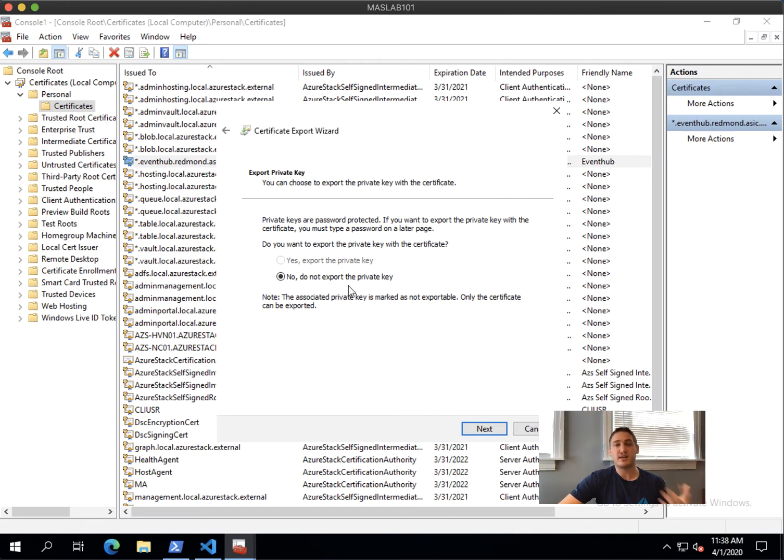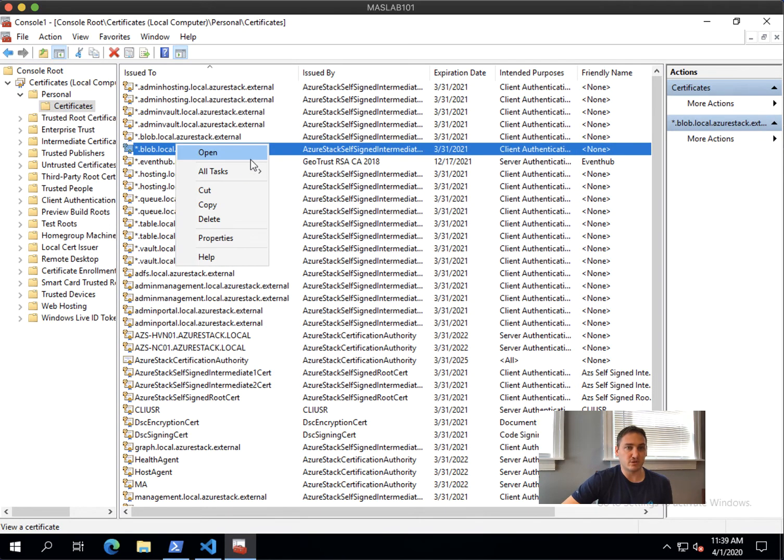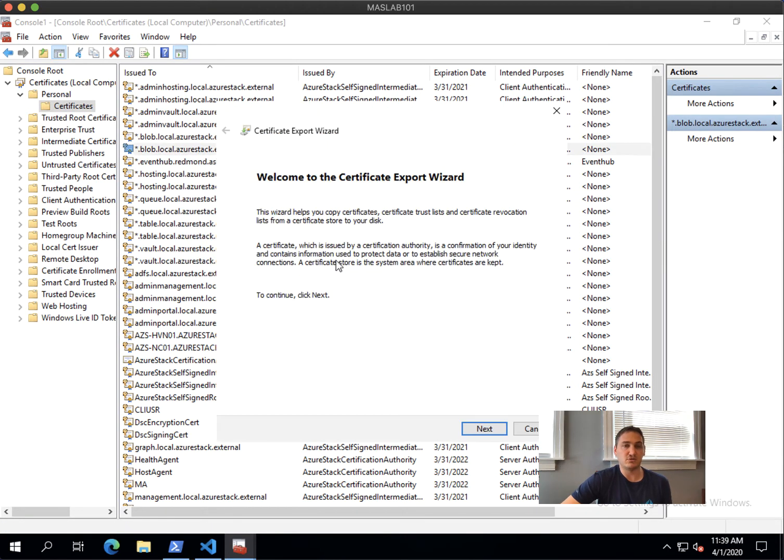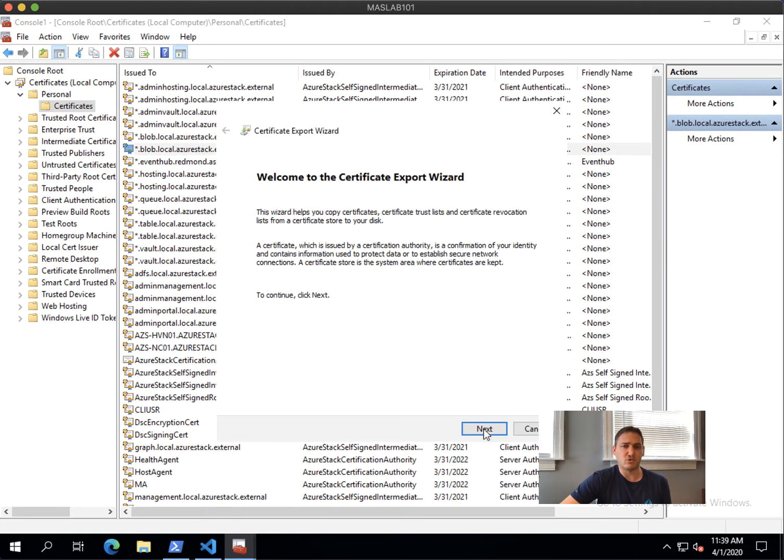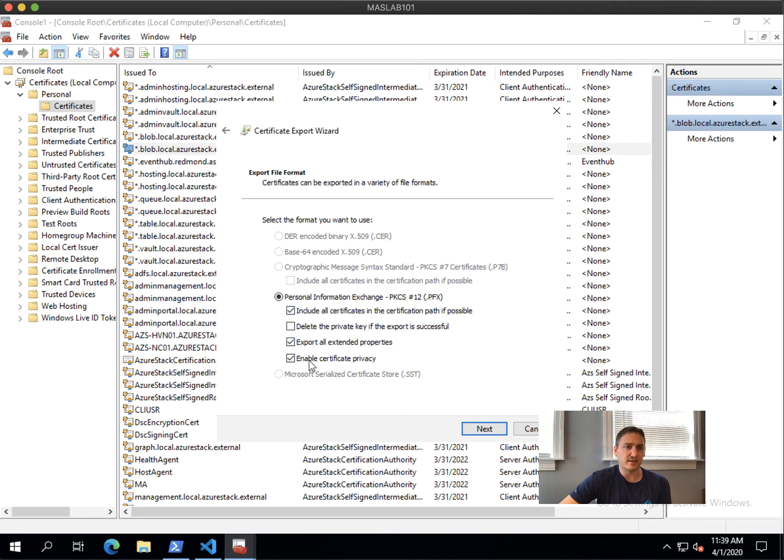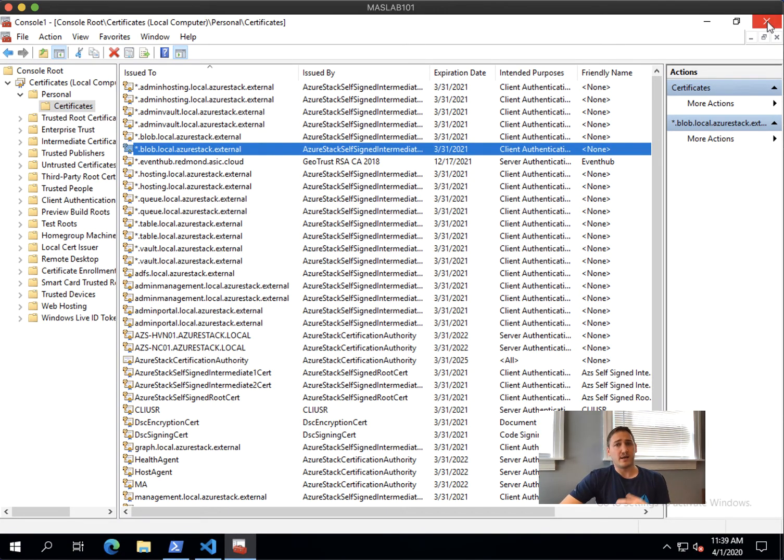But you should select export private key and then specify different options. Let me show you the options that you need to show. It's important you include all certificates, you export all the extended properties and enable certificate privacy. Those three are important to check as well.